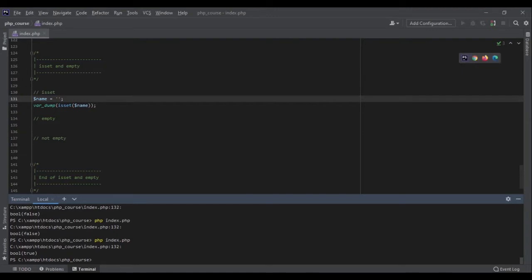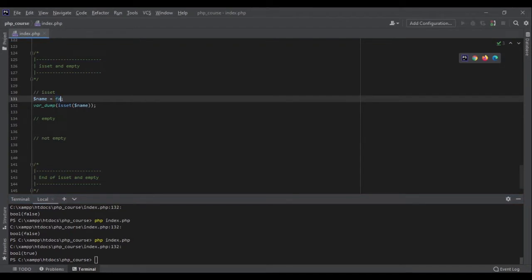Now let's talk about empty. Empty checks if a value has been set and it's not undefined and not null — so far it's exactly like isSet. But it also checks if the value is not a falsy value, meaning it's not empty. For example, if we have an empty string or a zero value, it will return false. If I pass a literal false boolean, isSet will return true.